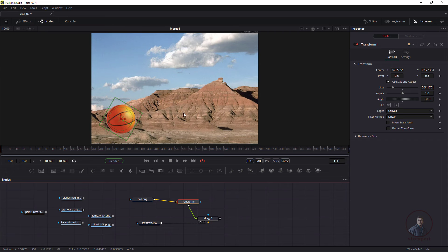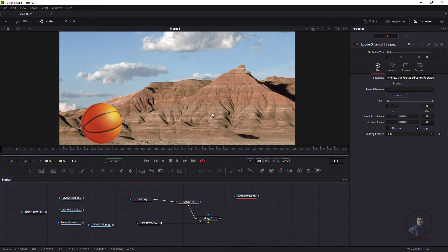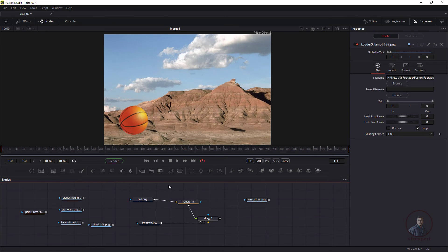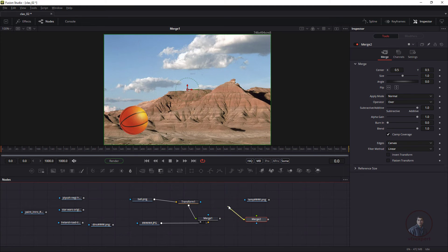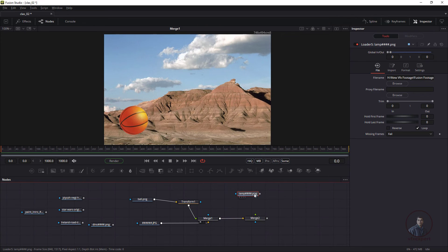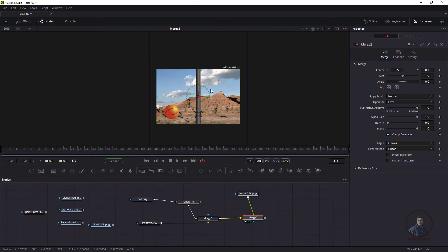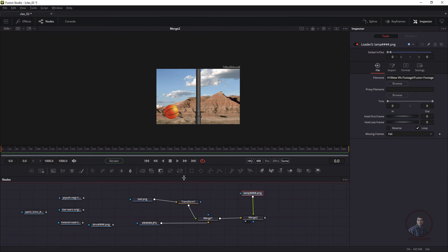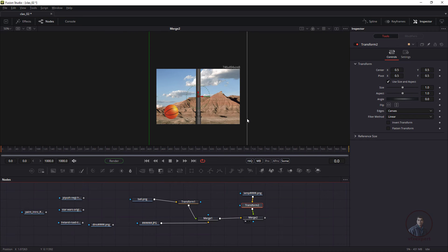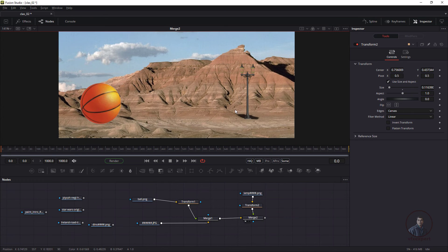To add another element to the scene — like this lamp — take another Merge node. Connect the output of the first Merge node to the orange (background) input of the new Merge node. Then connect the lamp element to the green (foreground) input. View Merge 2 by pressing 1. To resize the new element, add a Transform node connected before this second Merge node and adjust with the controller.